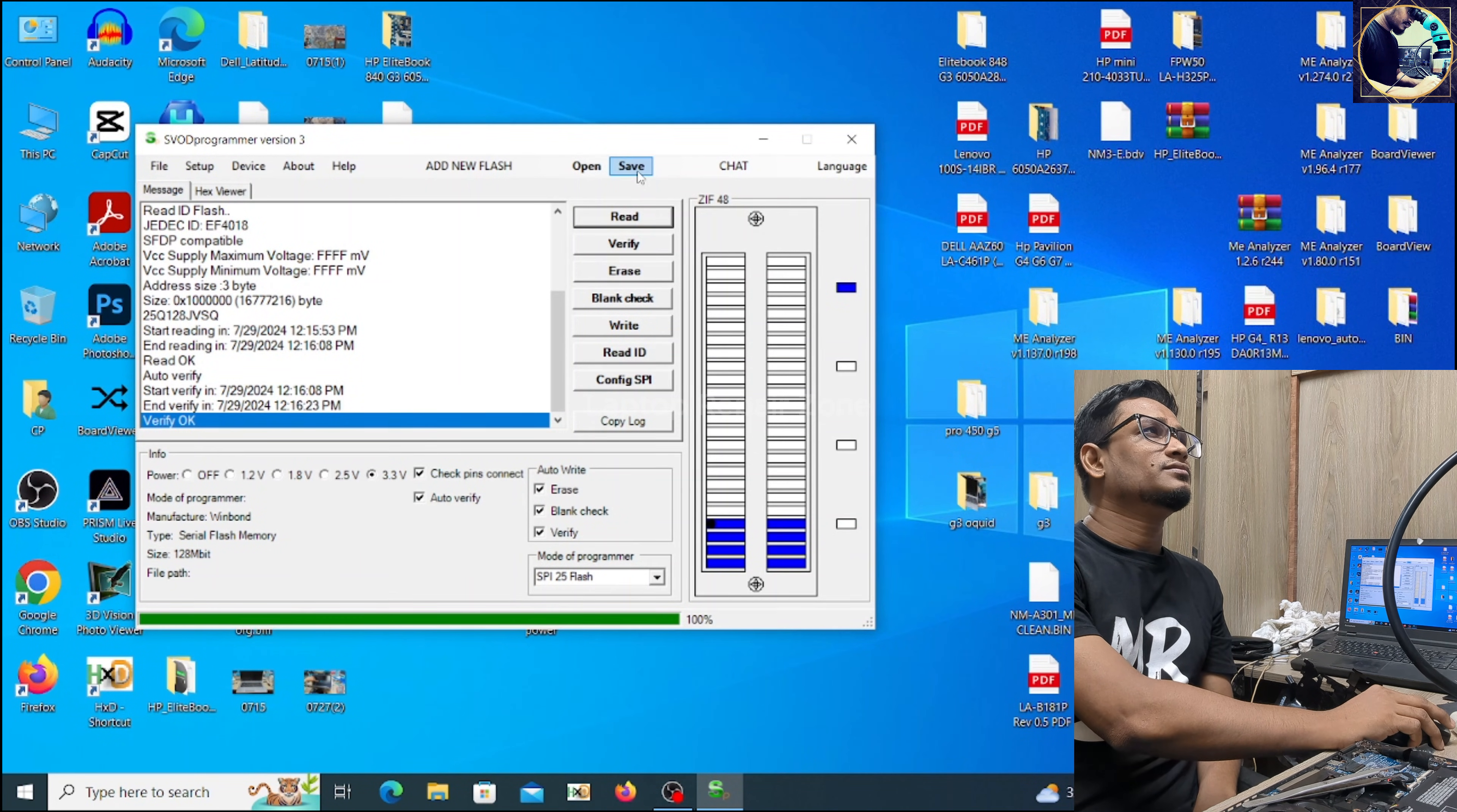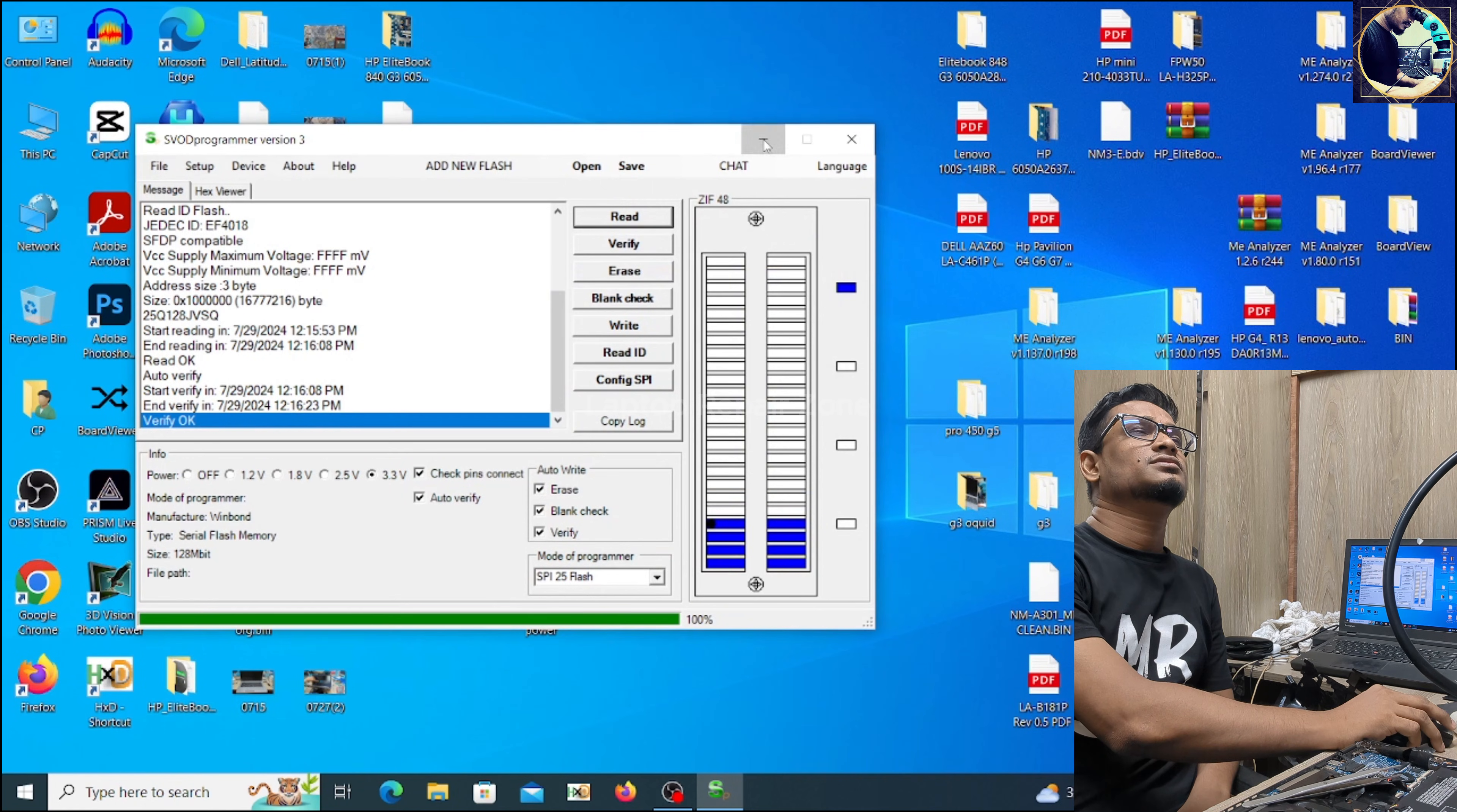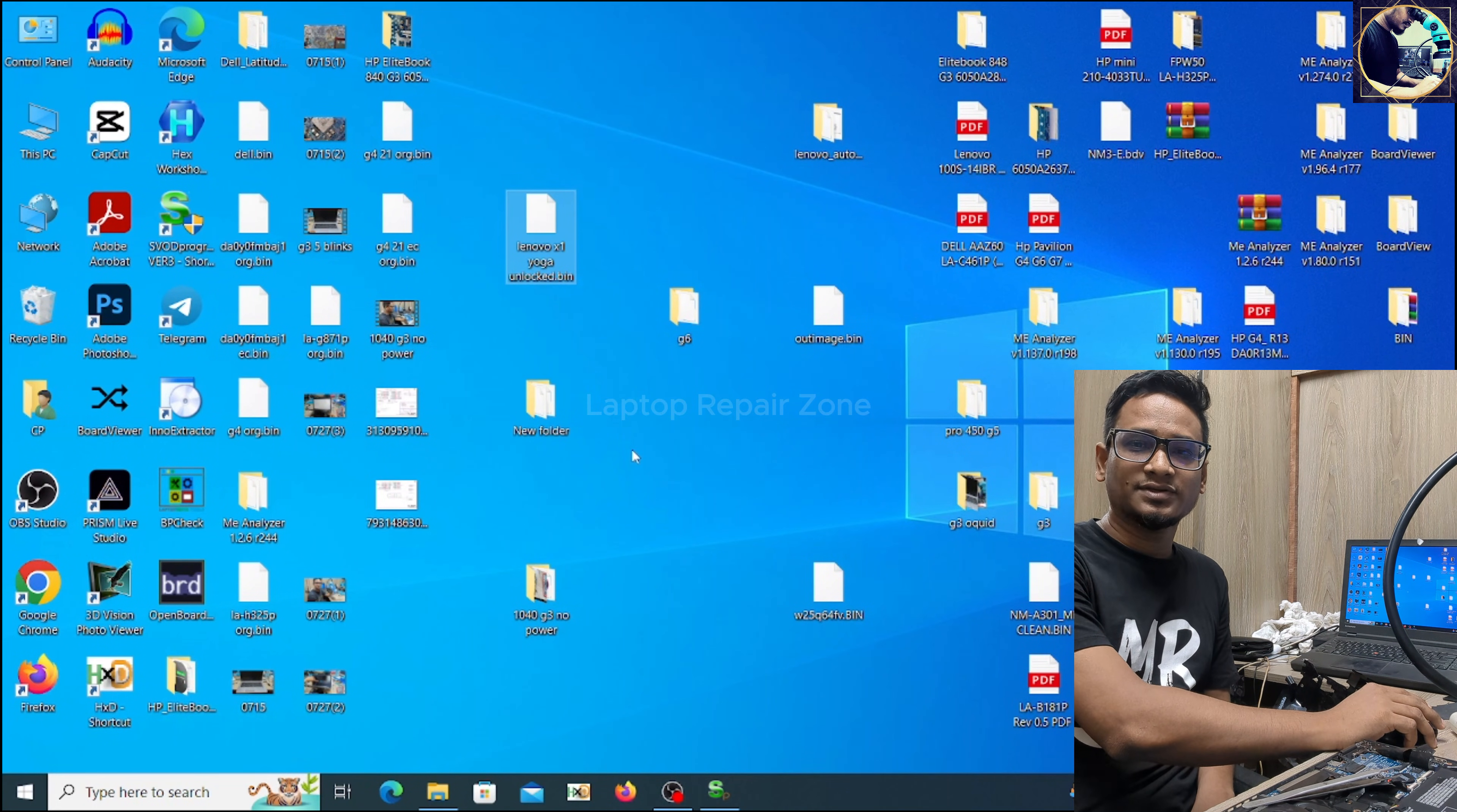Okay, verify is okay, let's save this. As you can see, I already unlocked this BIOS file, so now I'm going to flash this BIOS bin file and I will check if the problem is solved or not.